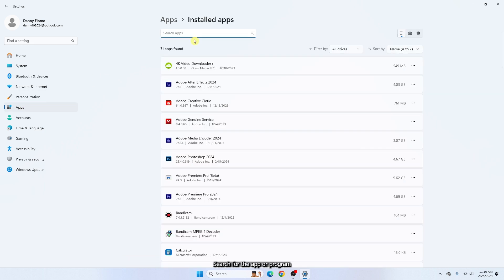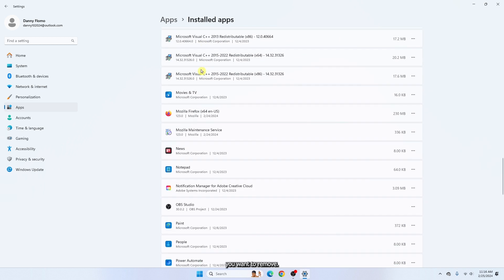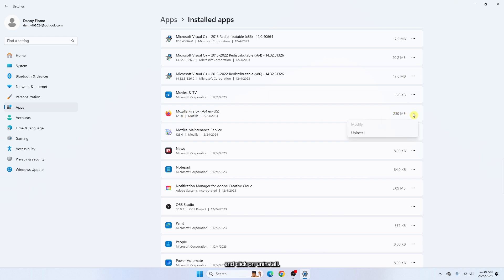Search for the apps or programs you want to remove. Click the three dot icon and click on uninstall.